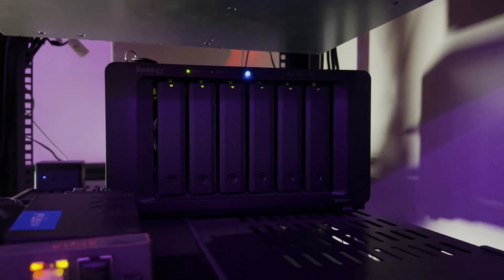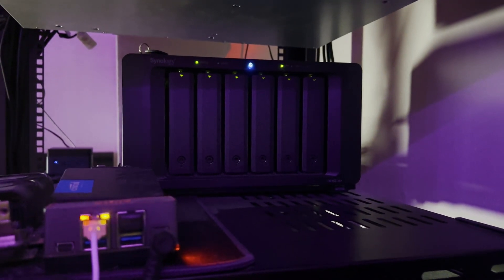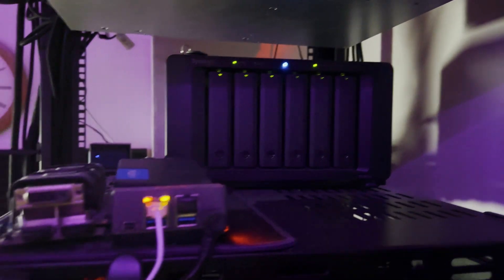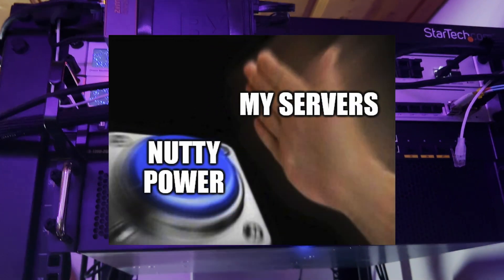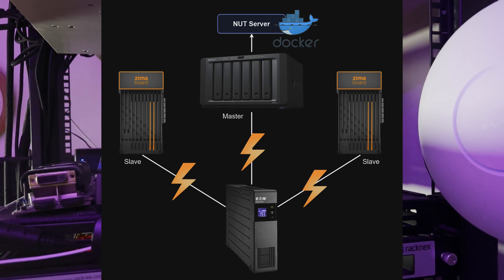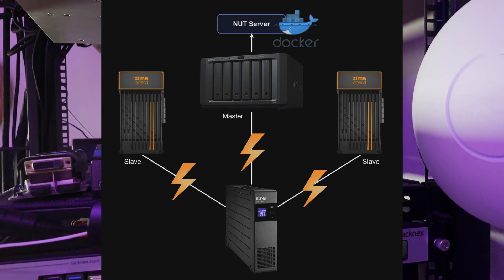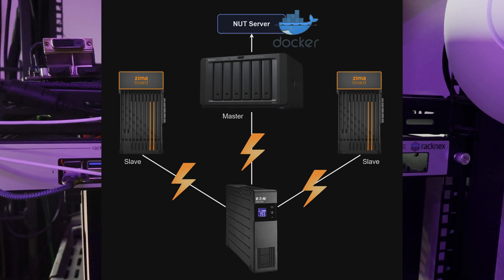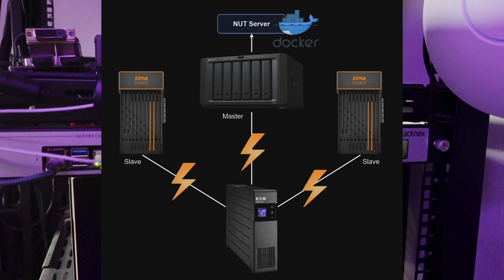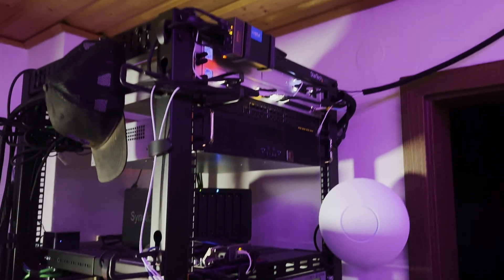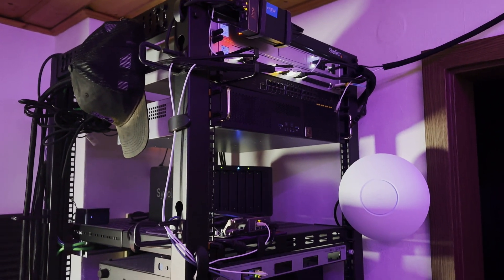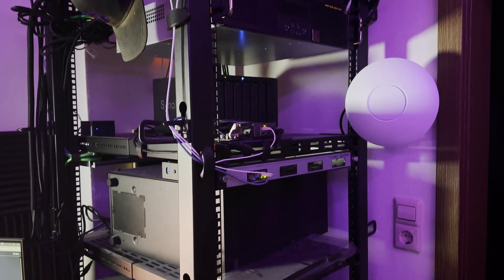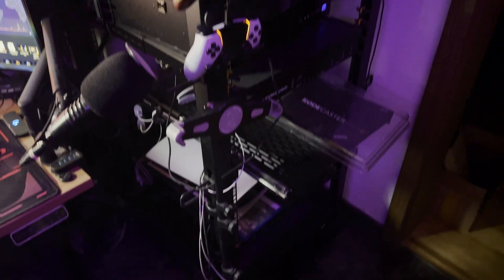Now the cool thing is, that I also set up a NUT server on my NAS via Docker. And no, I don't want my servers to nut to all the power they get. A NUT server isn't a goon stash. It is an application to automatically power off all of the devices attached to the UPS if its battery charge drops to a certain percentage. I don't have to think about the safety of my data, shit can happen when I'm not home and everything is safe. So that is everything I have in my rack.